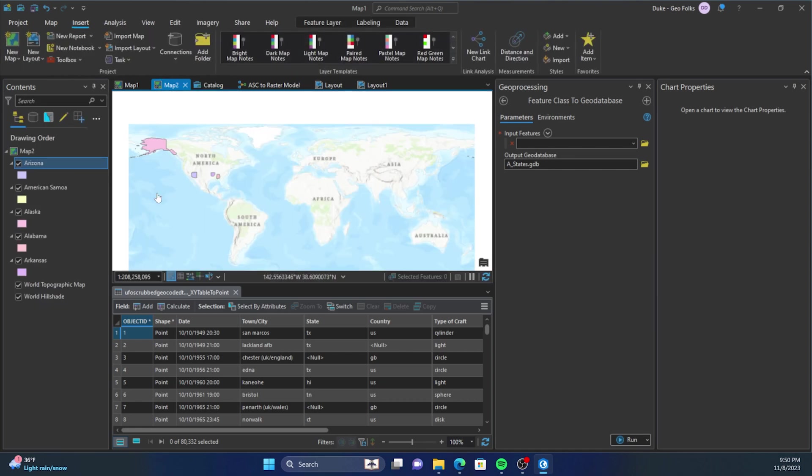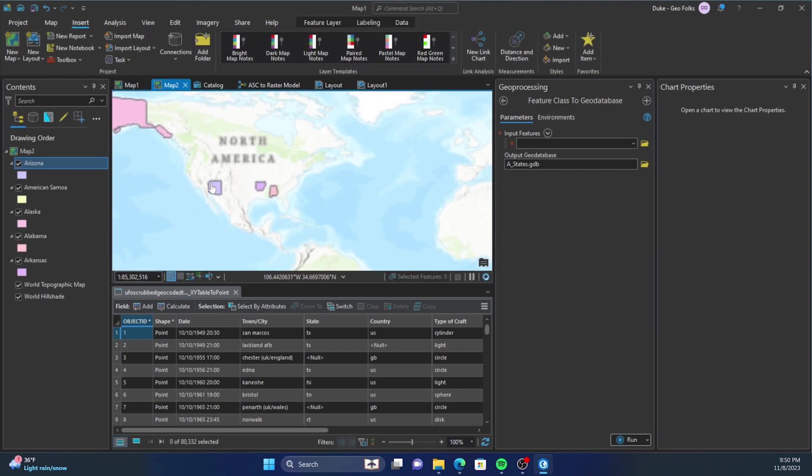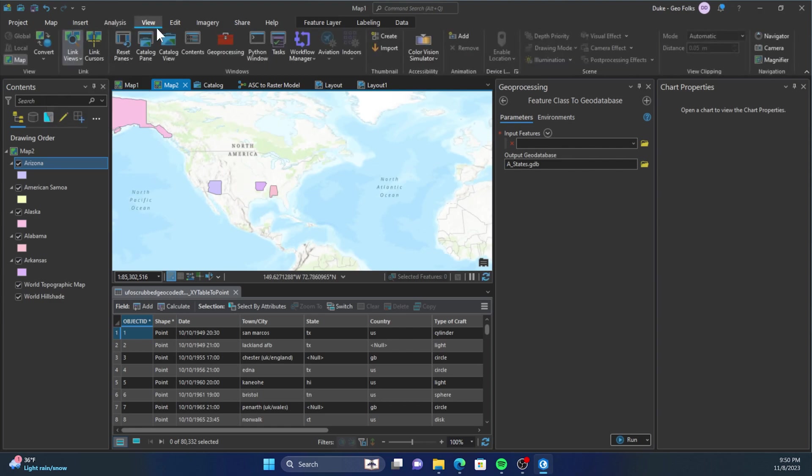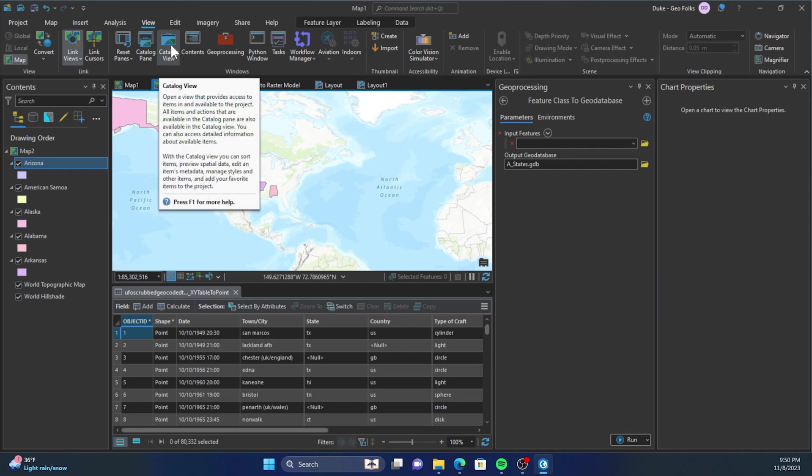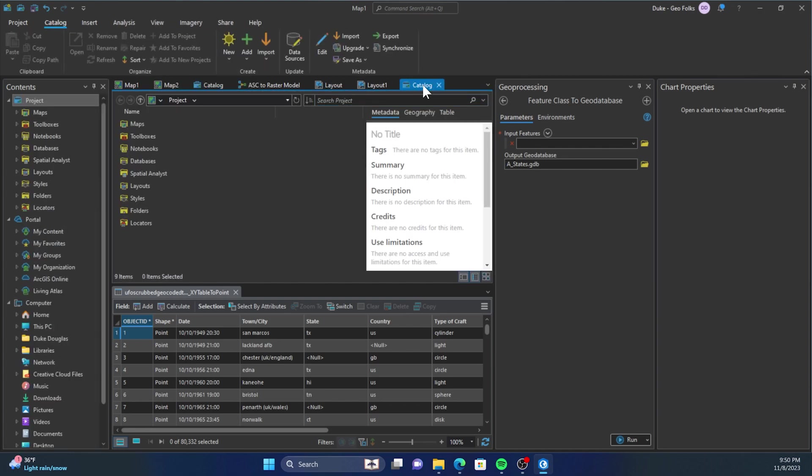You want to get into Catalog Viewer. If you don't know how to do that, go back to your Map tab, whatever map you're on, go over to View and then you can click Catalog Pane or Catalog View. Once you do that, it'll open up that box...